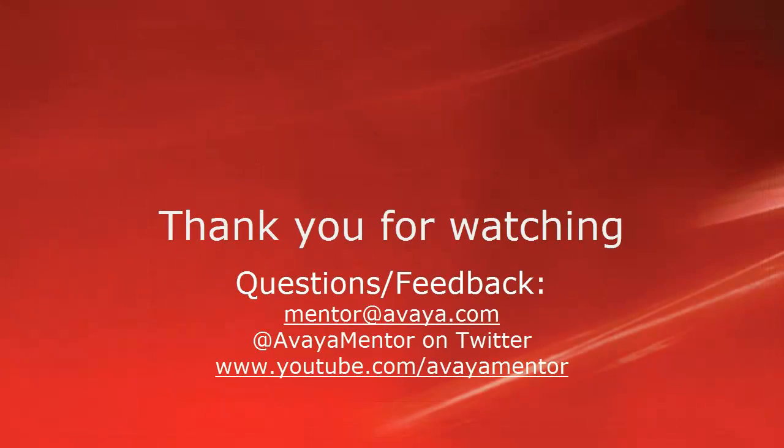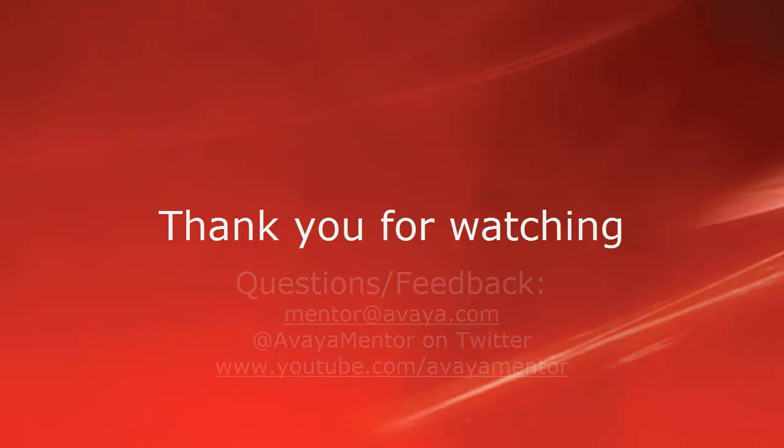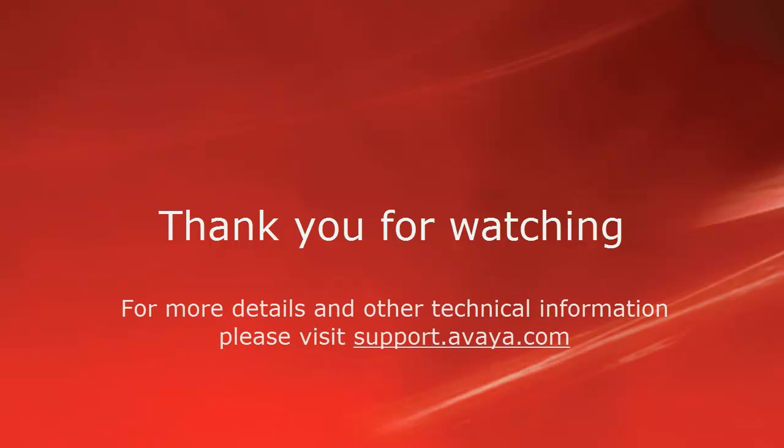Thank you for your time today. We welcome comments, questions, and feedback at mentor at avaya.com or on Twitter at Avaya Mentor. For more details or related information, please visit support.avaya.com. Thank you for choosing Avaya.